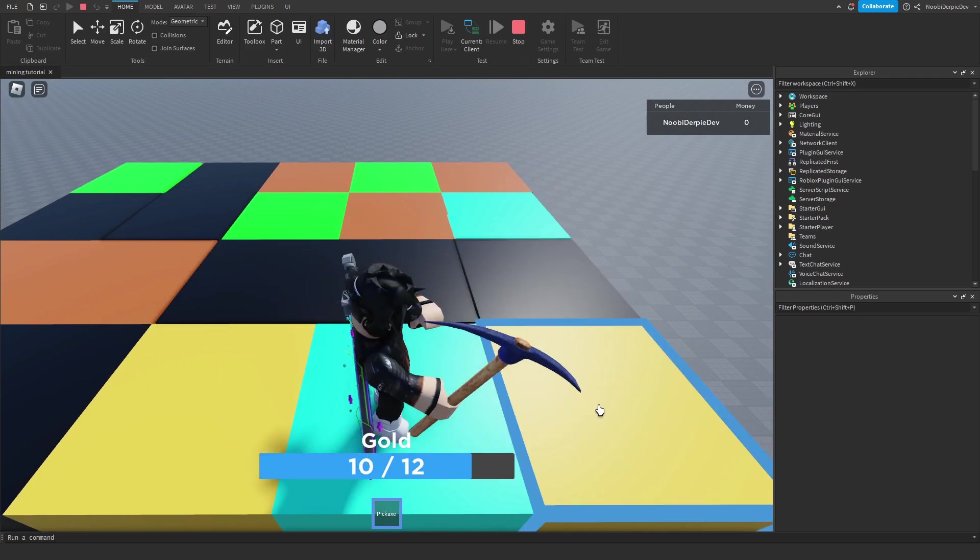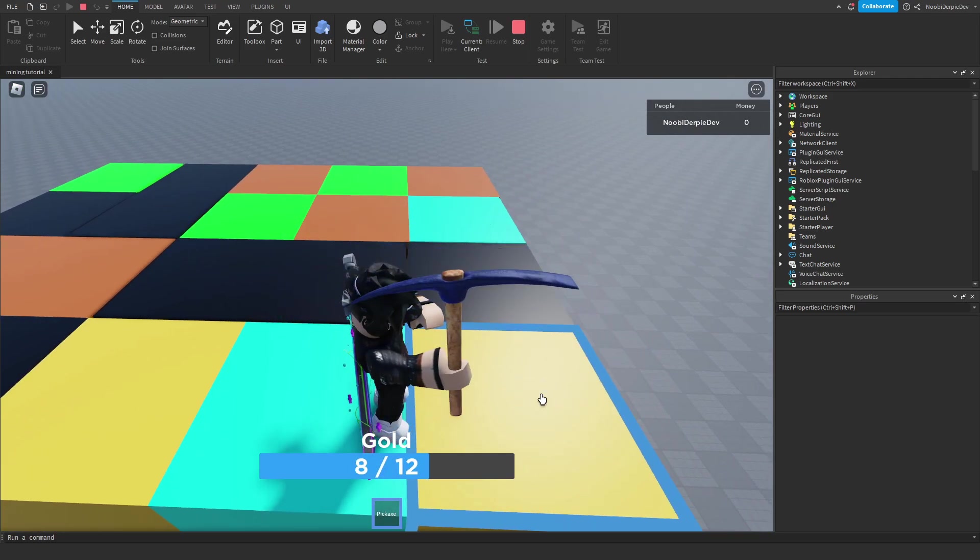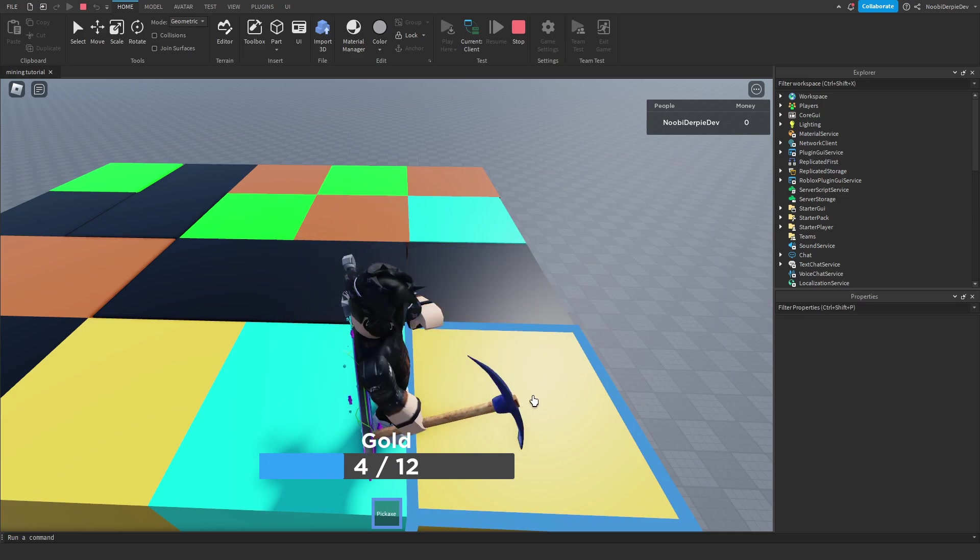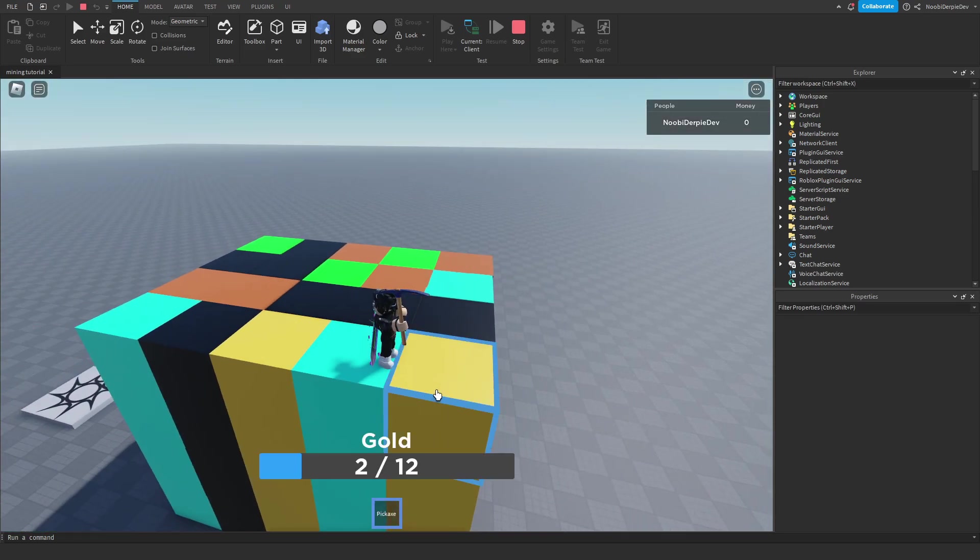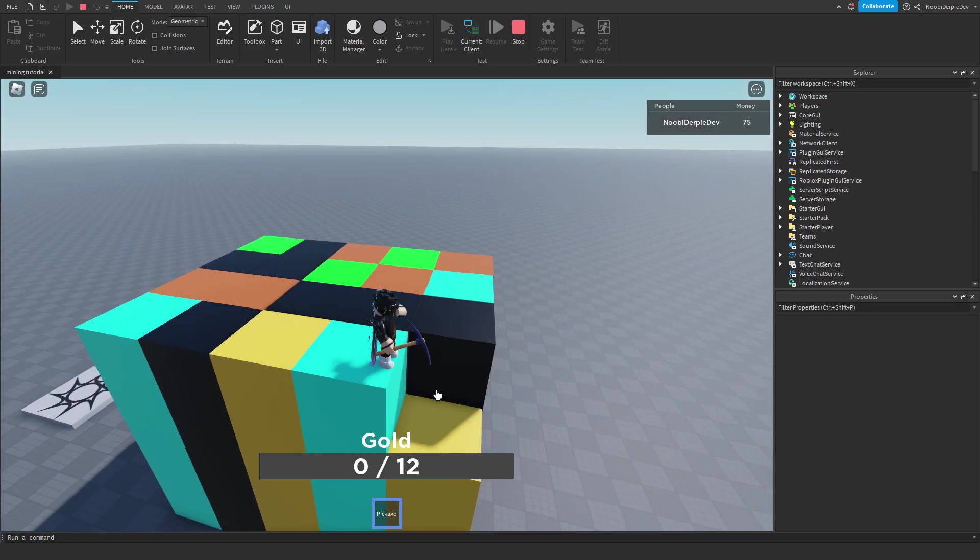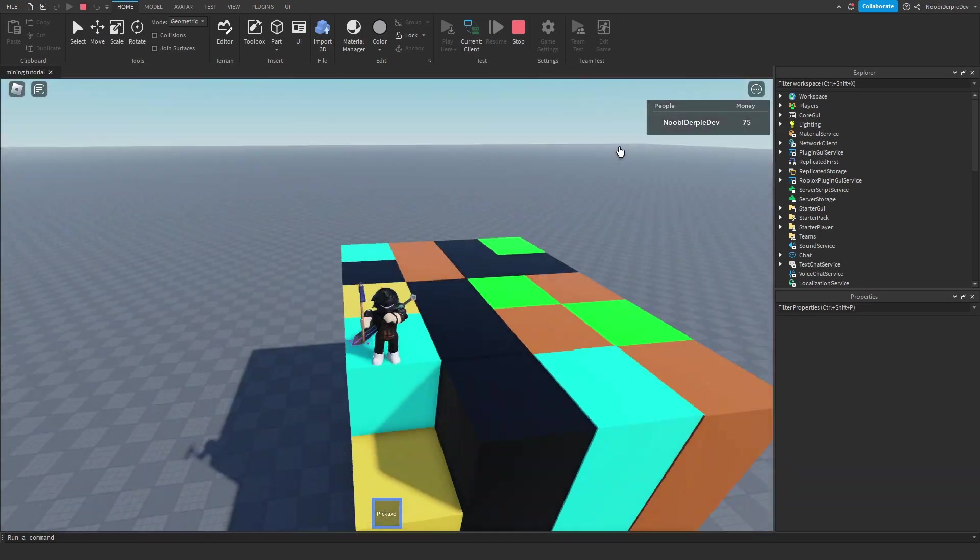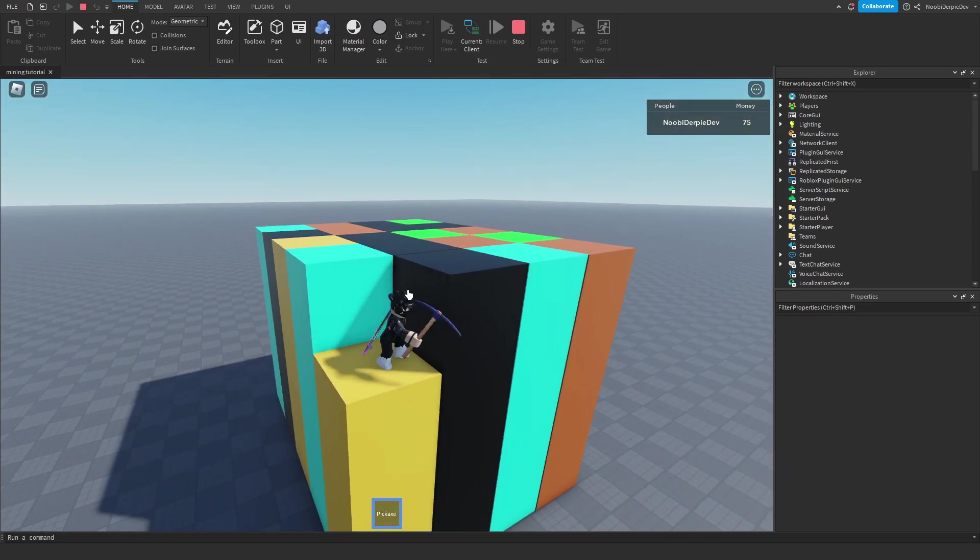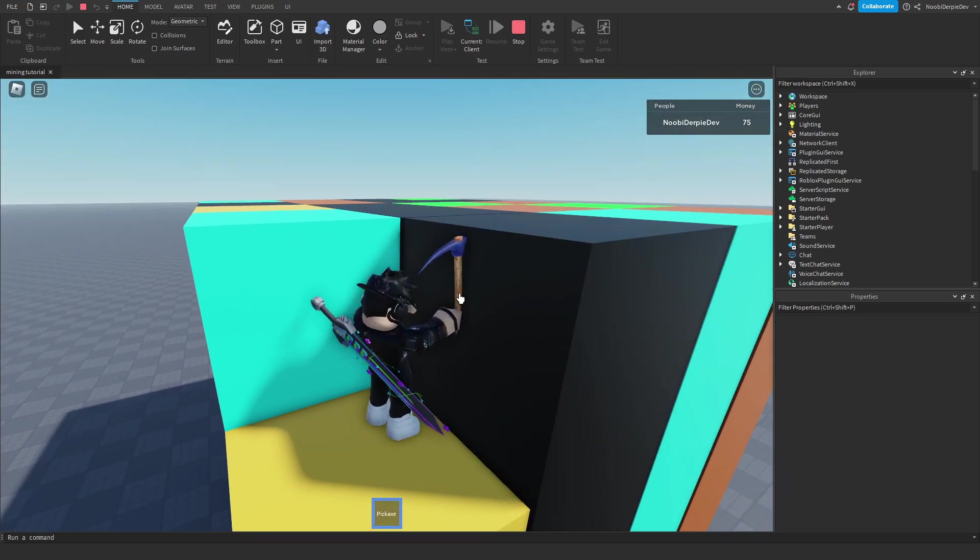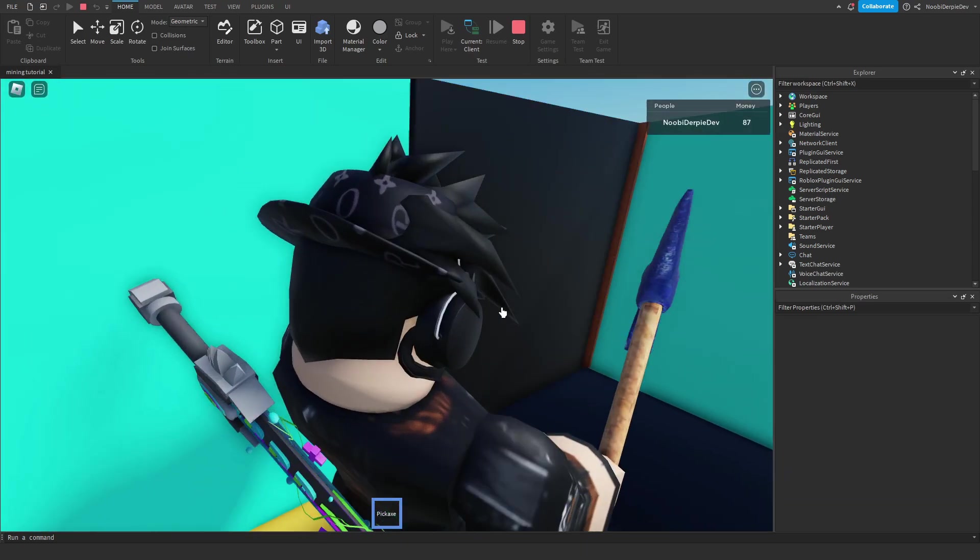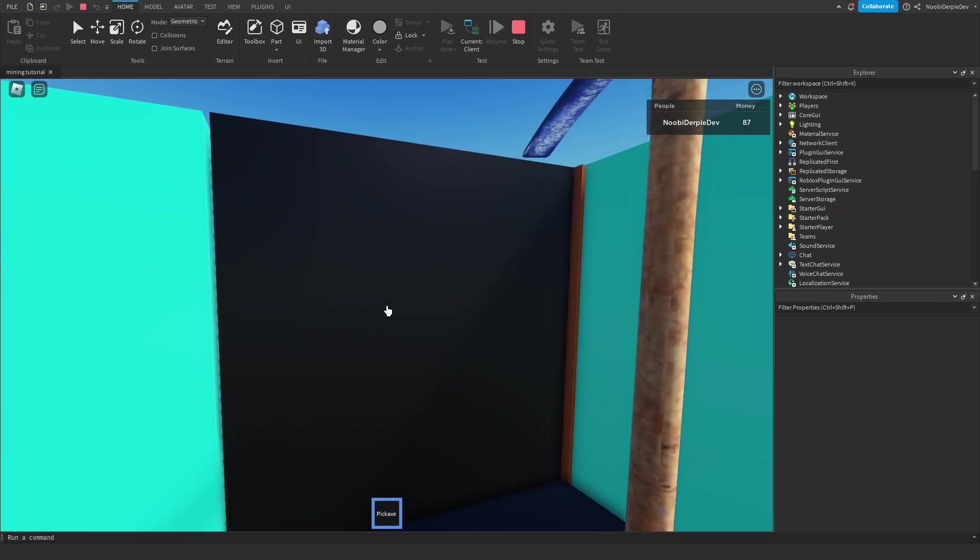So let's mine some gold. Boom, 2, 2, boom, 6, 4, 2. And we get so much money. Boom, $75 in the bank. Now let's try this one. Coal is pretty easy to mine. As you can see, boom. We can easily mine coal.